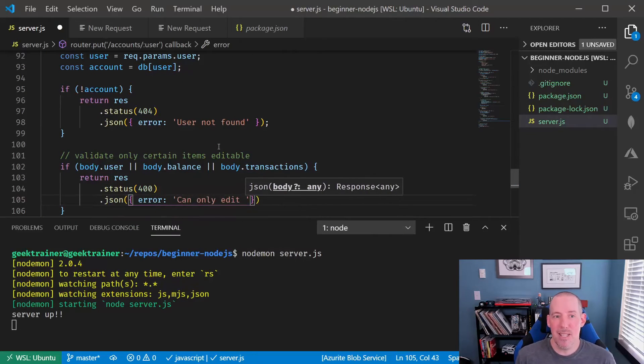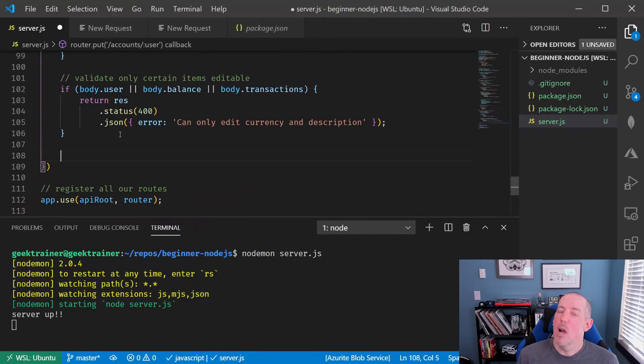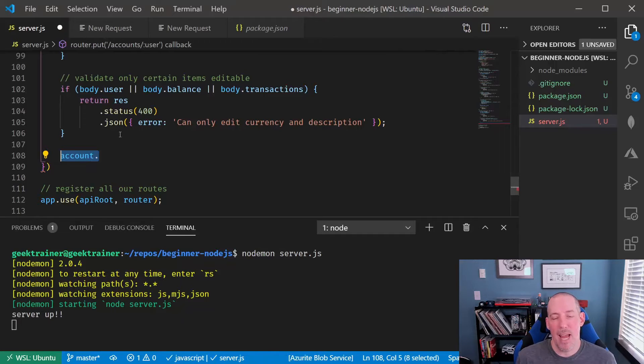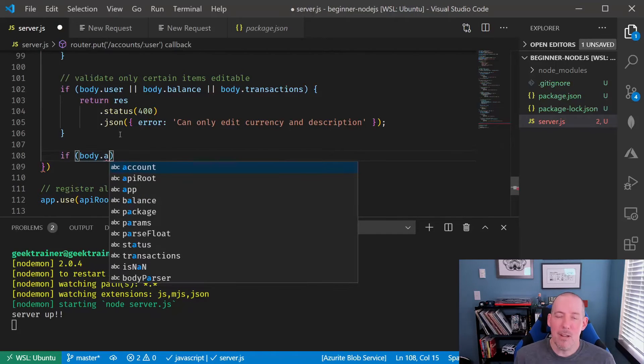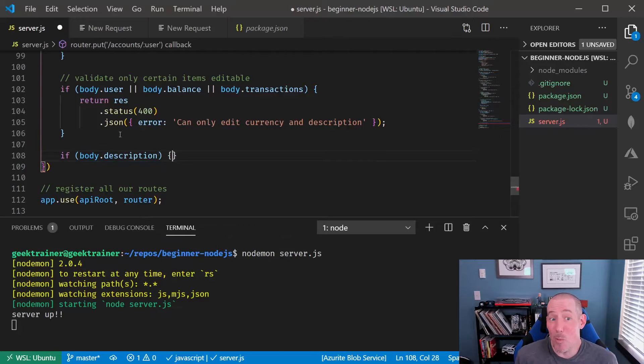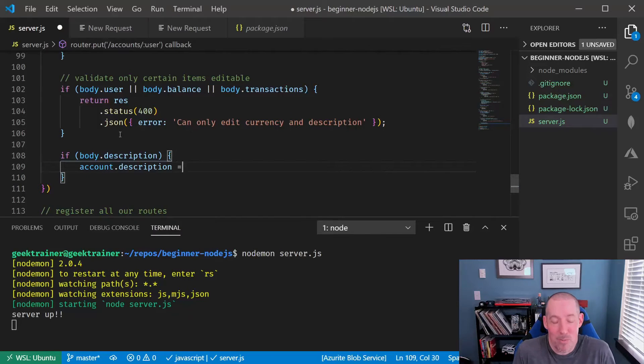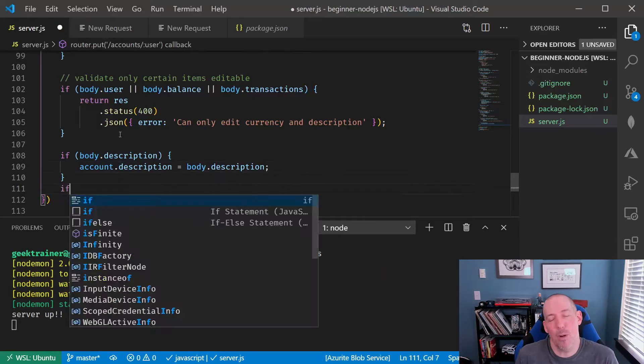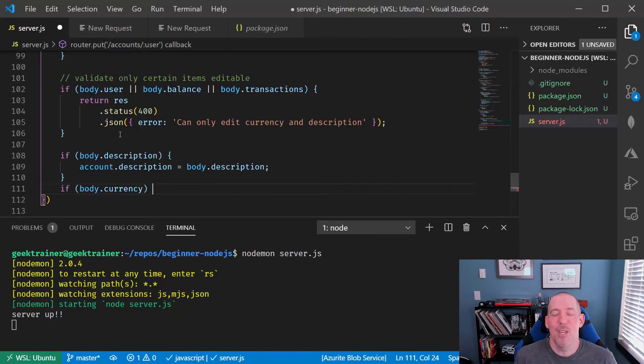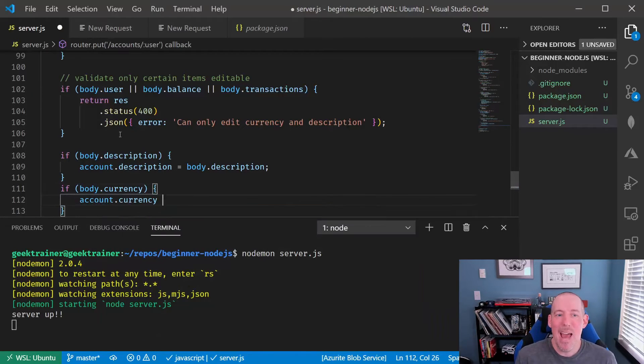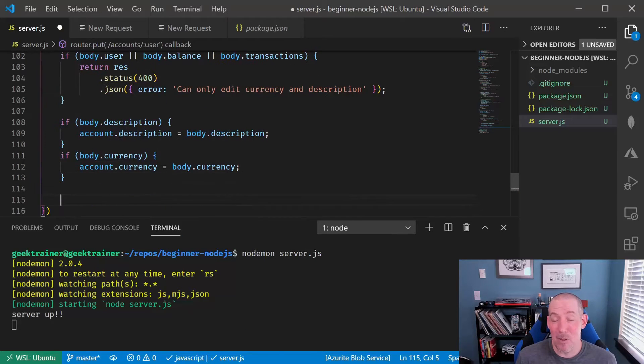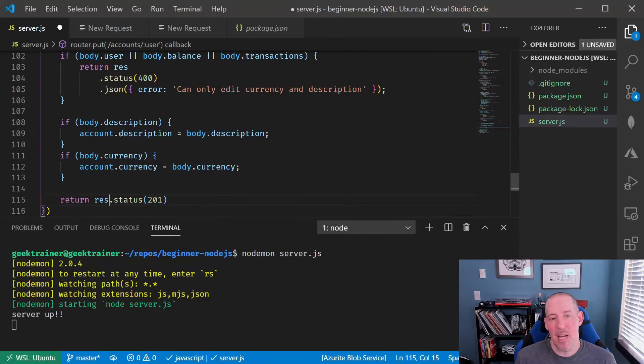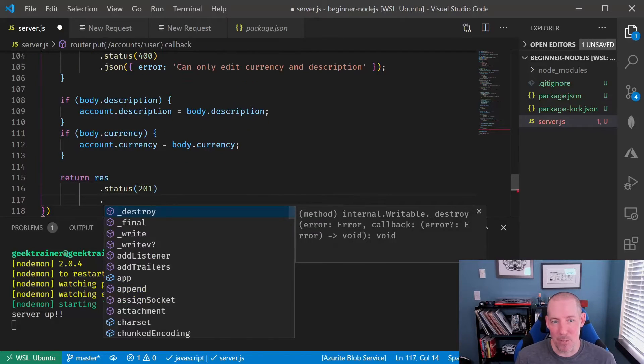Then we're going to look to see if you sent up a description, if you sent up a currency. If you did, we'll go ahead and store those on the account. Because of the fact that we're working in memory, that's all that we have to do to quote unquote store the item. But if you are going to be working with a database, of course, you'd need to save this. Then we'll go ahead and send down our account that we have now updated. Because again, it's possible that the database might have updated the item as well.